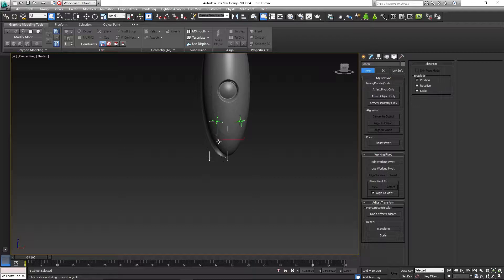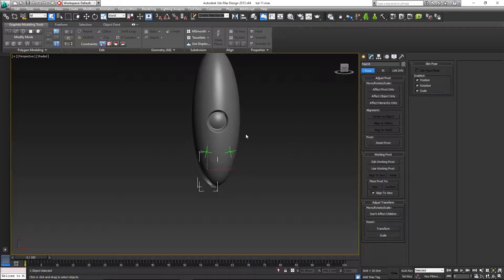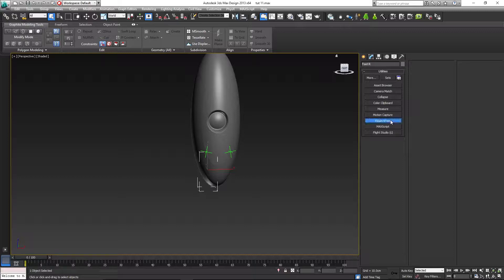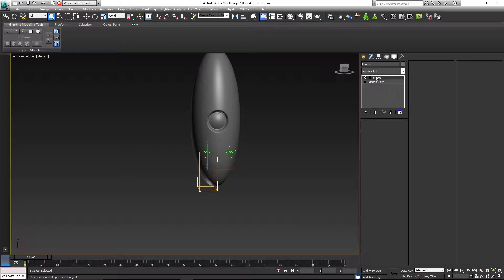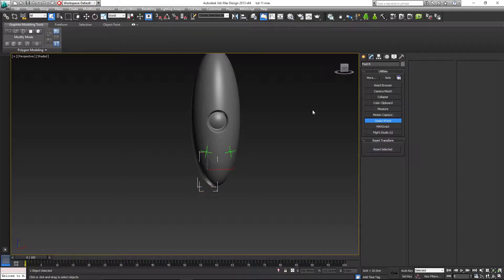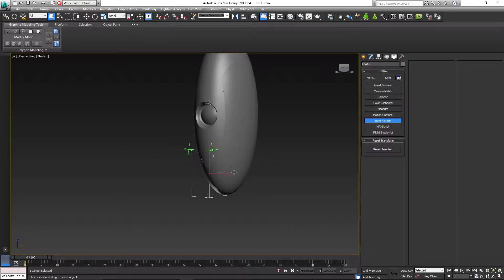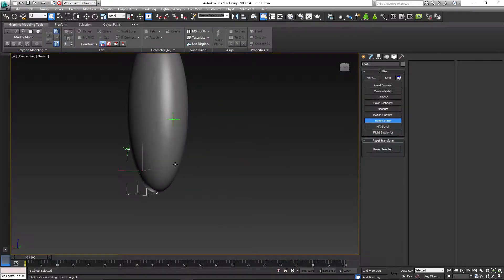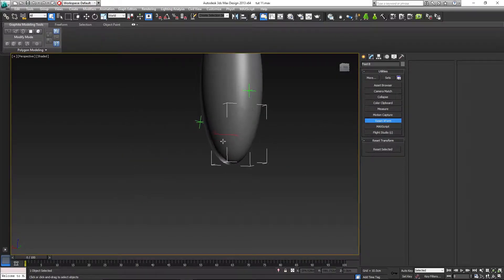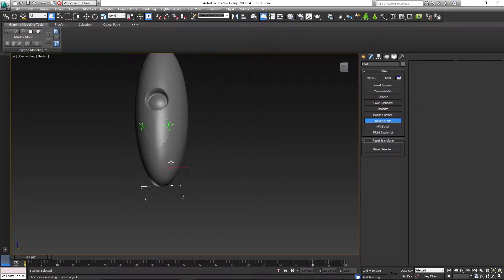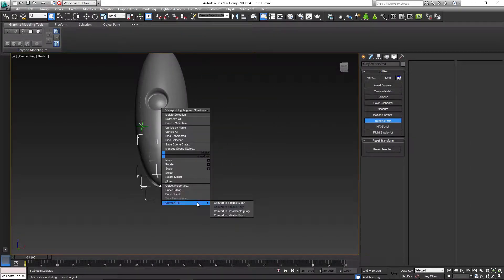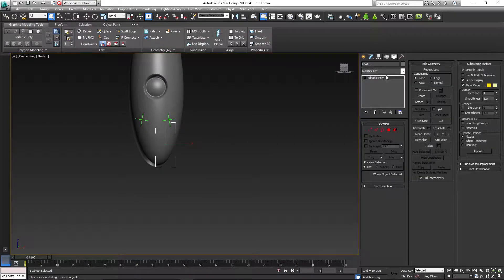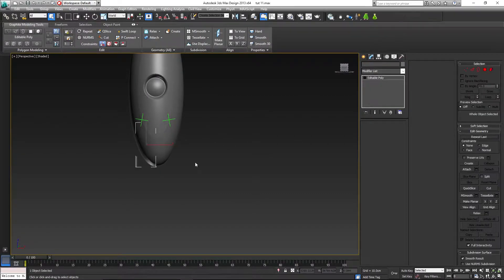Now, from the beginning, right foot, let's go to the utilities tab and select Reset XForm, and reset selected. Here it is in the modify panel. Let's do the same for the left foot, reset selected. Back foot, reset selected. Let's select all of them and convert to editable poly to collapse the modifiers' stacks, and there they are, nice and clean.